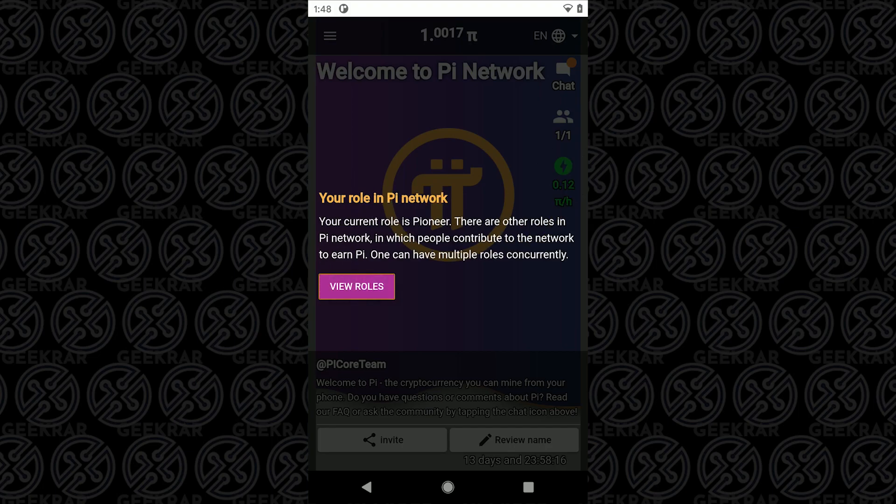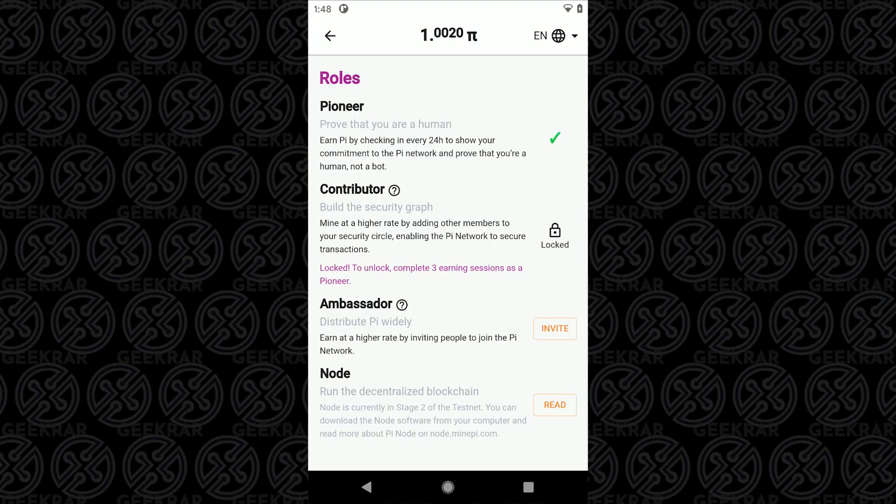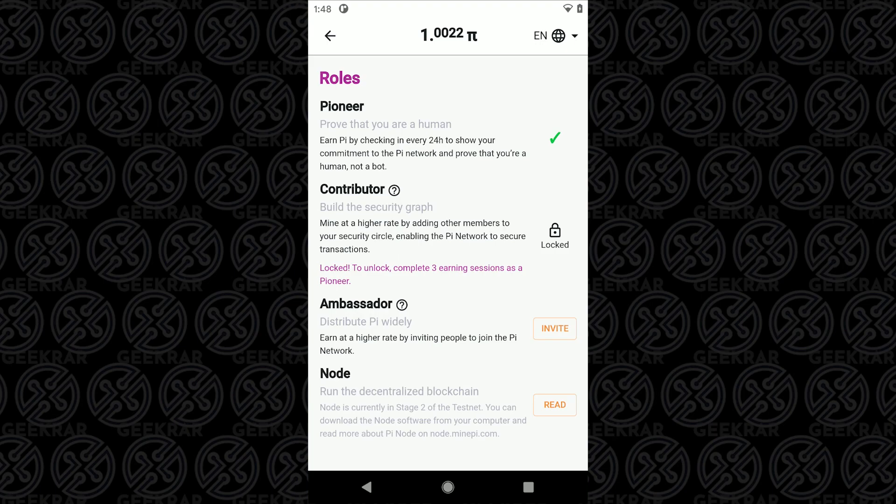This will tell you the pace that you're earning Pi coins and your role in the Pi network. When you start off you're called a pioneer and you can graduate into other roles. As you refer other users and go up the ranks you become a contributor and then after that it's an ambassador and then a node.